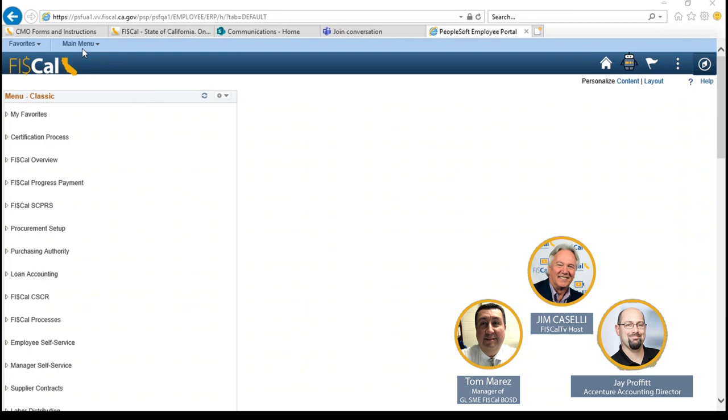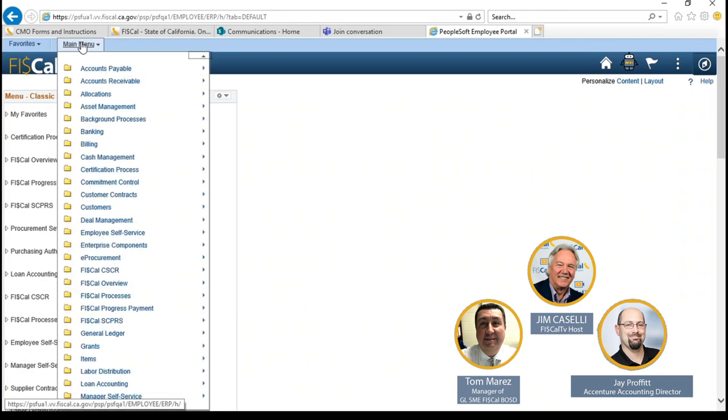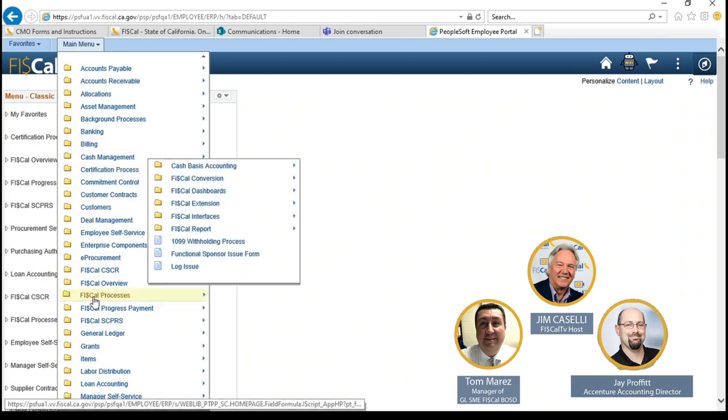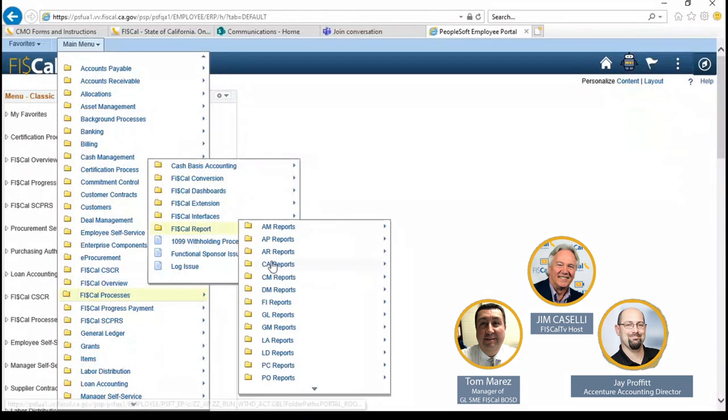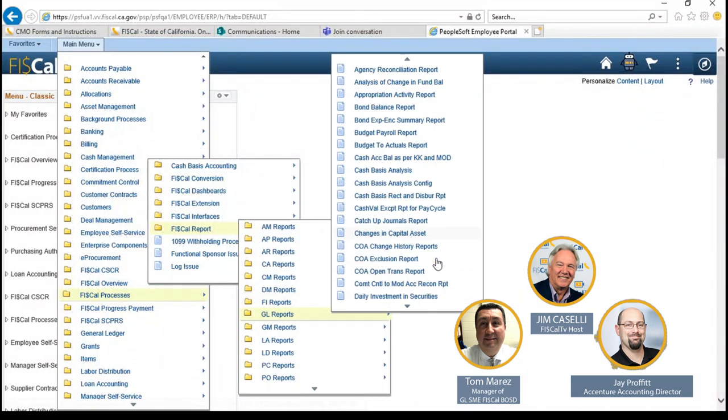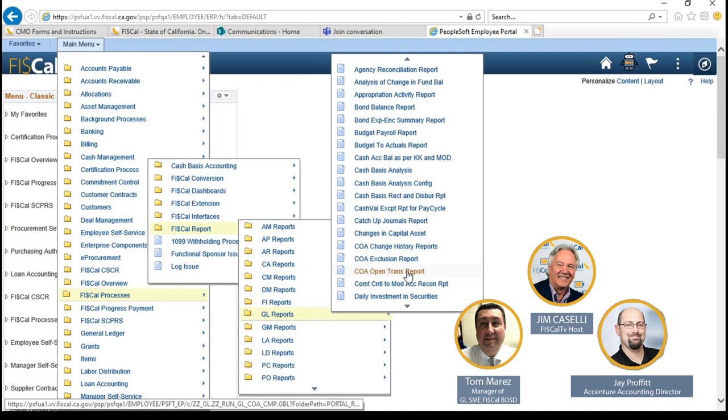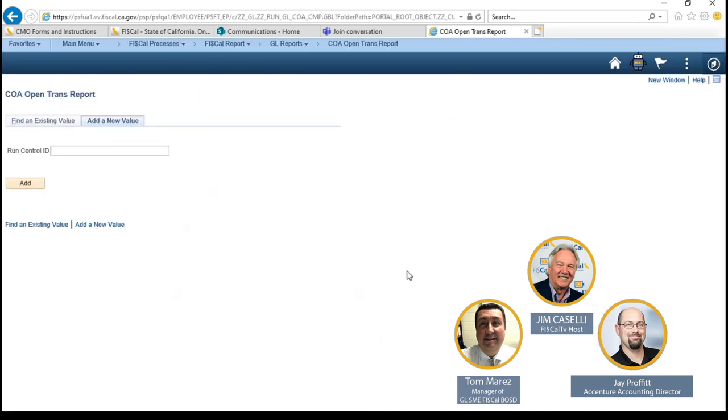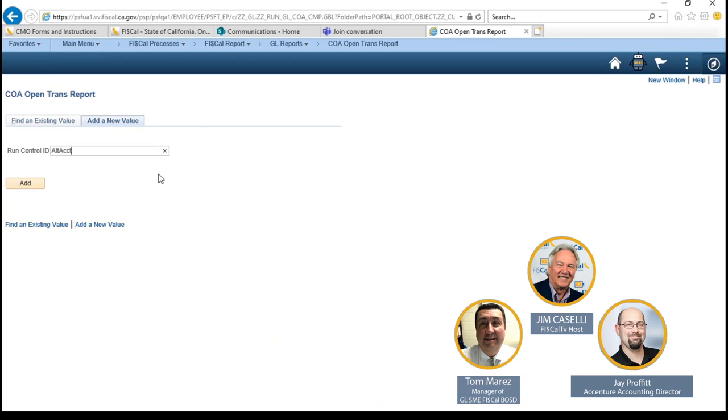So the main tool that we're going to be using for cleaning up transactions associated with the alt account cleanup effort is going to be under main menu, fiscal processes, fiscal reports, GL reports, and it's going to be COA Open Trans Item. These are going to show all the open transactions in the system that still have the old statewide alt account value of the 10 zeros on it. You're going to need to either create a new run control if you don't have one, or find an existing value that you've already done for running this report.